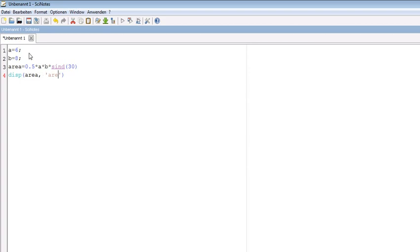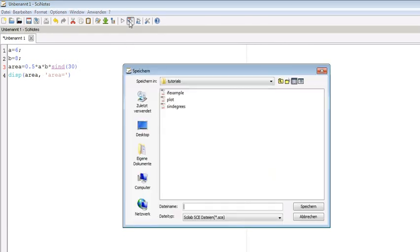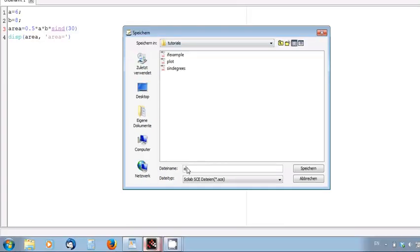To run this file, we need to save and run, or we can right-click directly on the save and run button. So we click this and we write area of triangle.